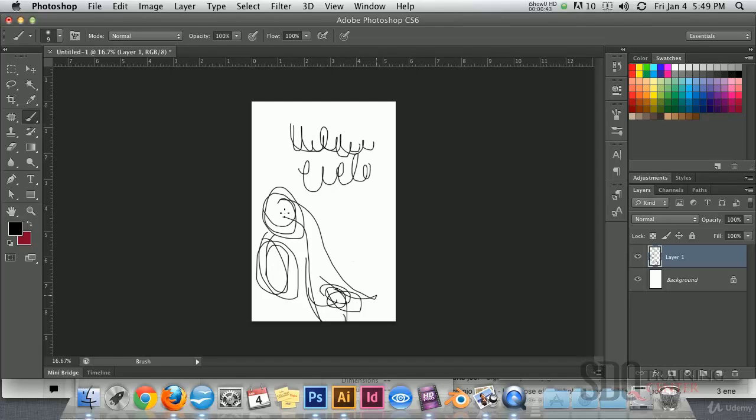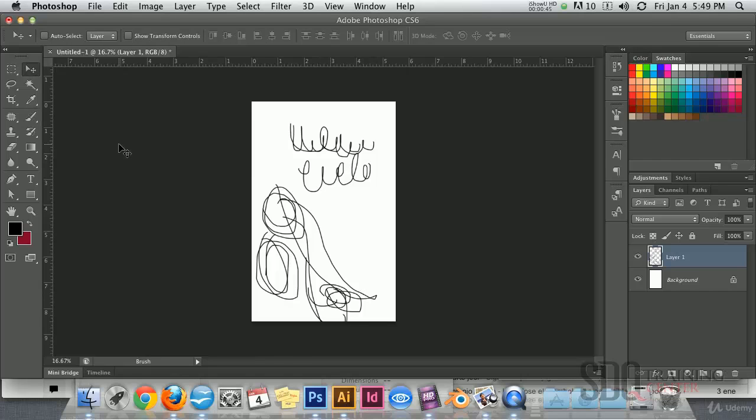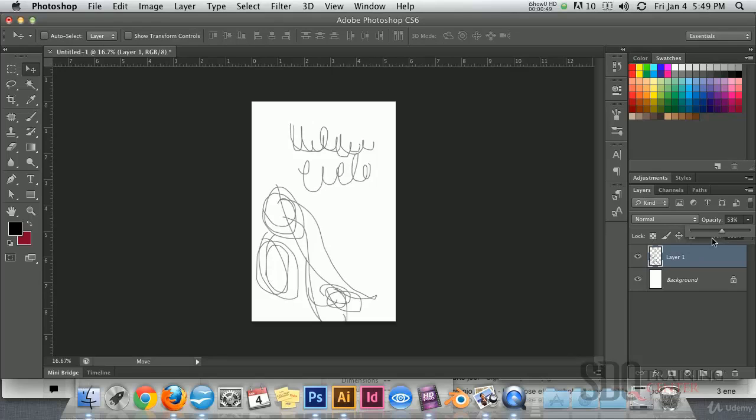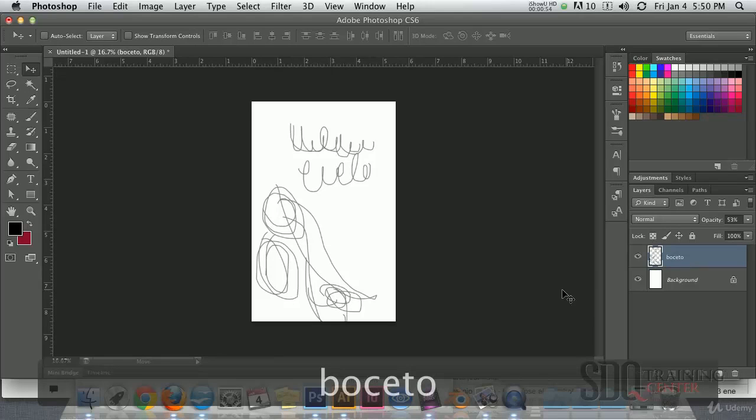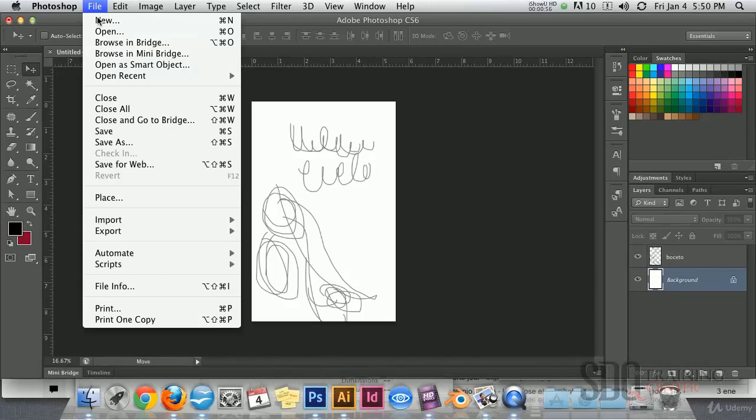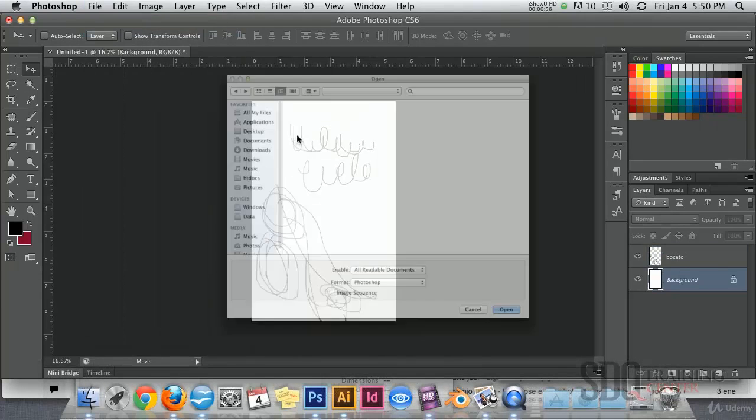When we have done our sketch, our draft, let's start by decreasing the opacity and name this layer as draft.